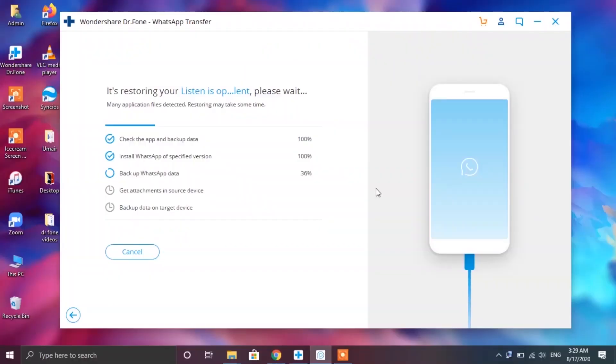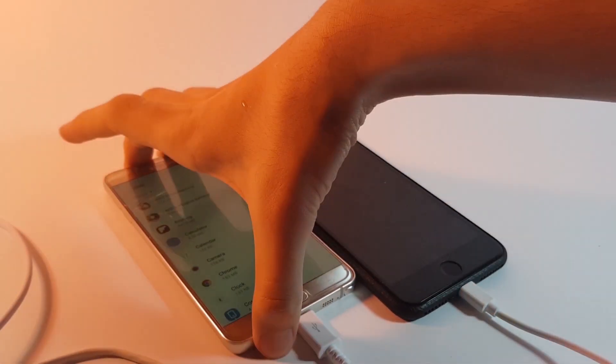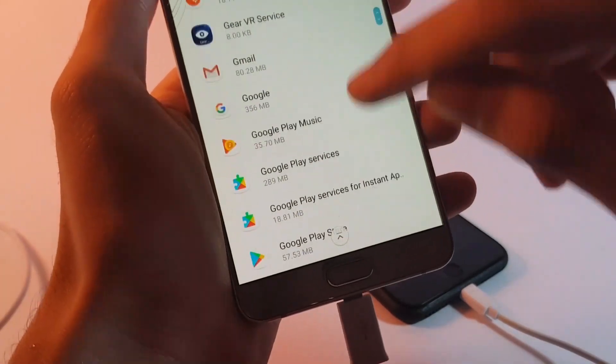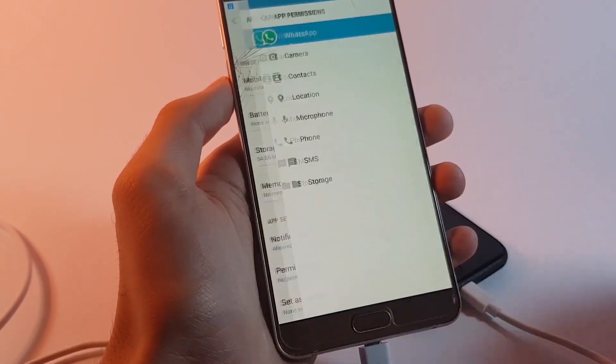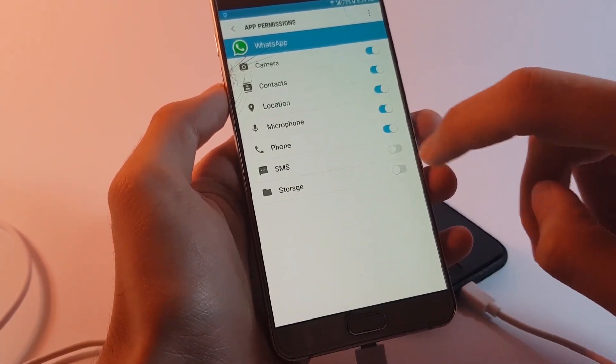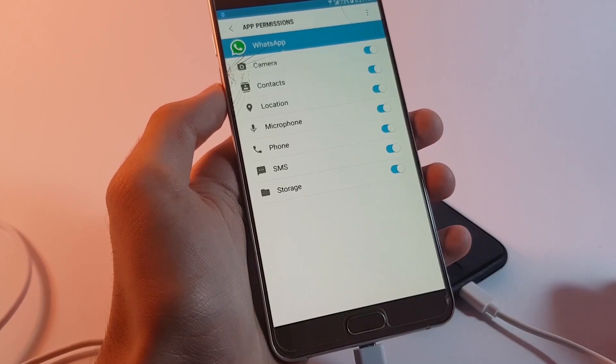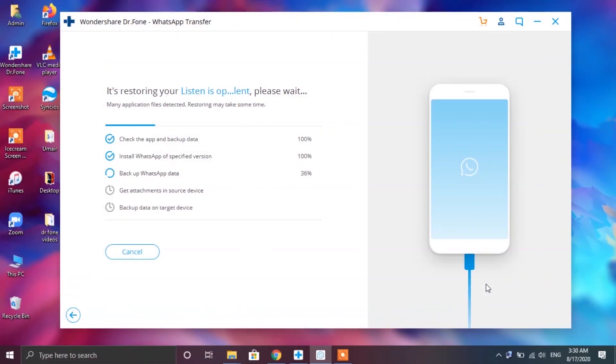Next up after a couple of seconds you will be asked to provide the storage permissions for your newly installed WhatsApp. Now onto your Android device you will be automatically directed to the app settings so go ahead and look up for WhatsApp and allow it the permissions. After that tap on the next button on your PC.